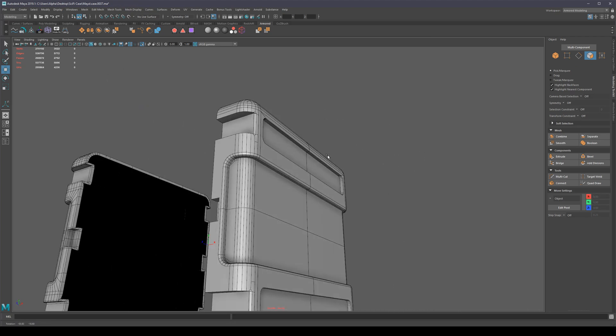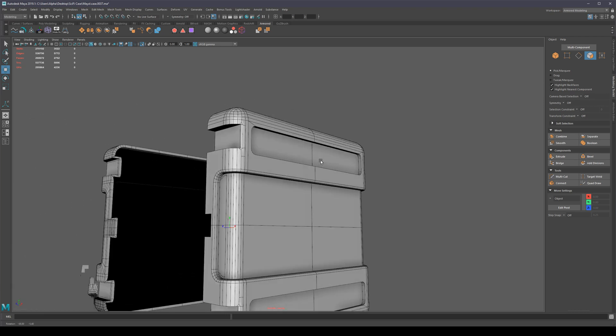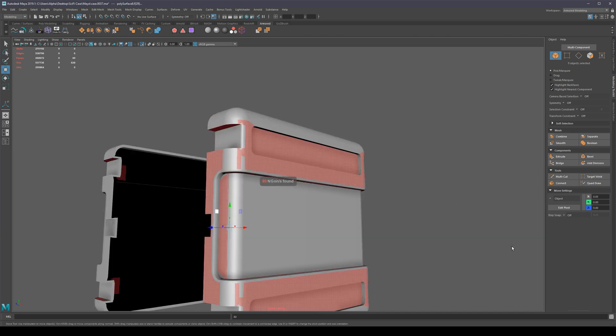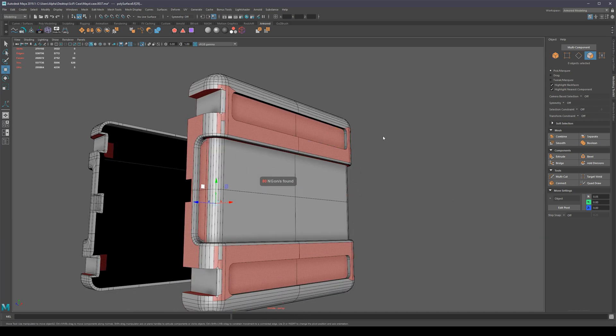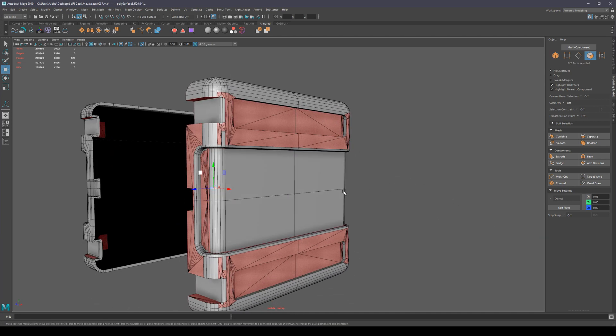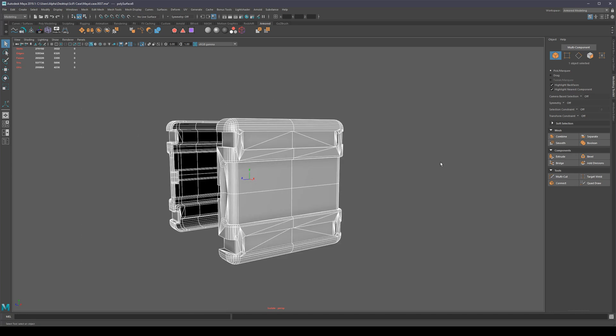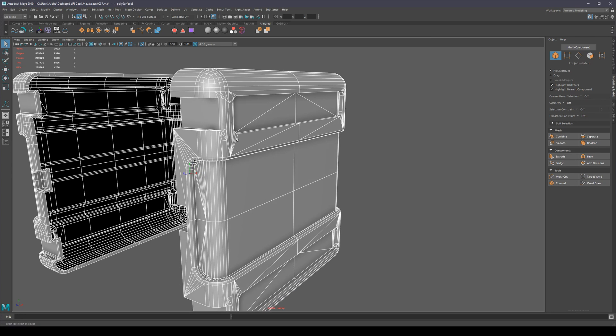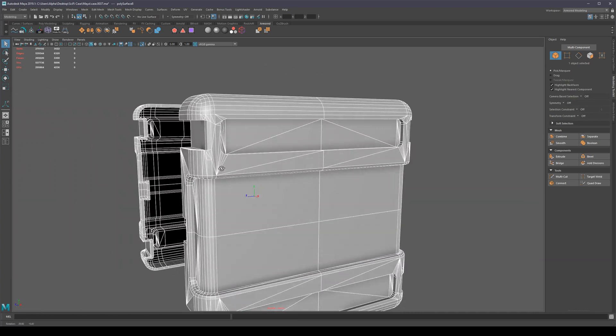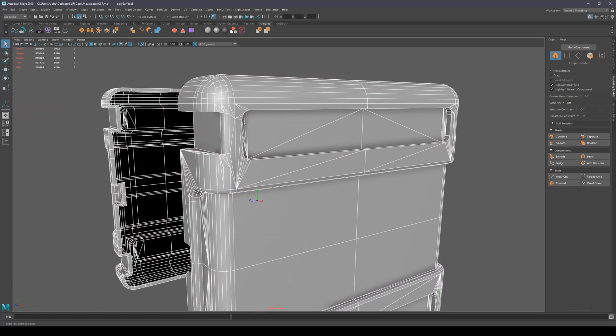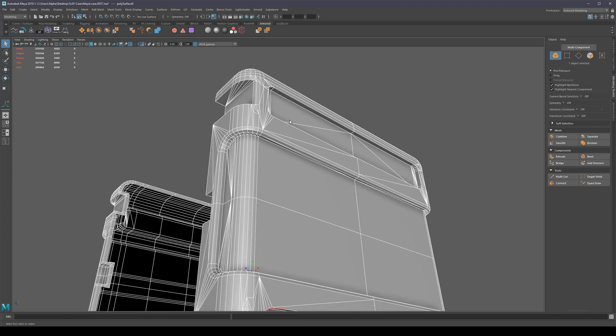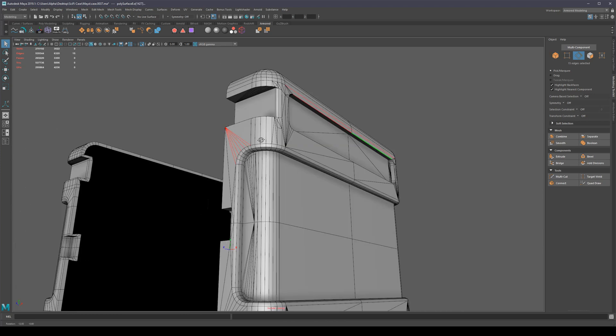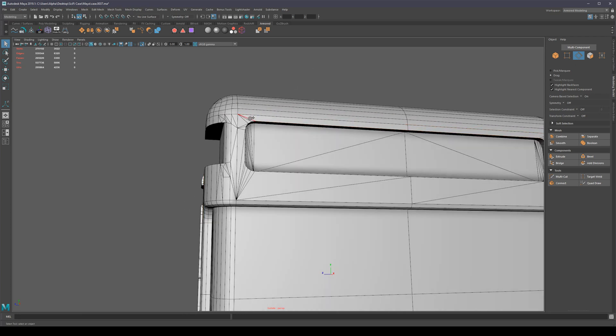We're almost done with this piece. In fact, one thing I could do is just select all the ngons and triangulate them, and that's basically all I need to do. However, I don't really like how the triangulation algorithm works sometimes, and I prefer guiding it a little bit just to make the mesh look a little bit nicer.